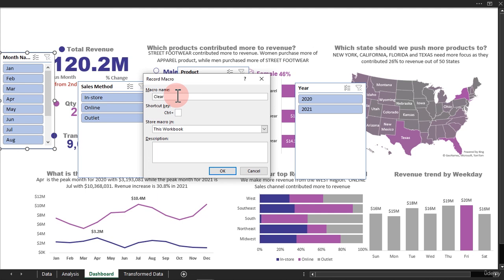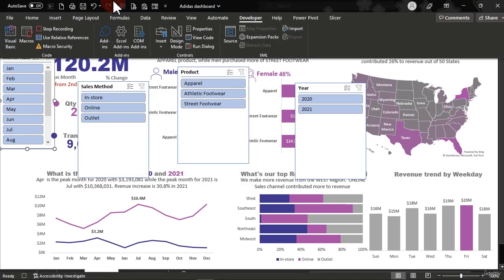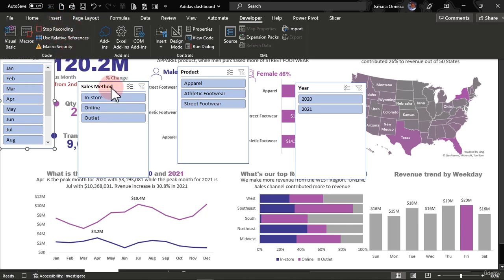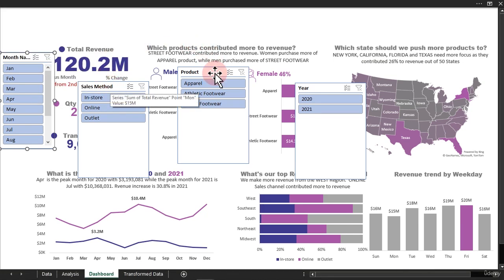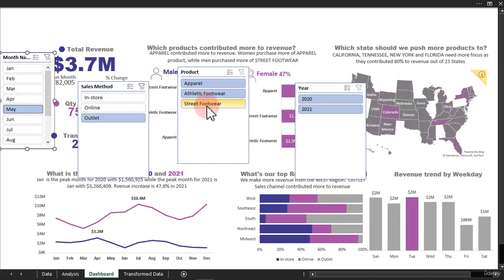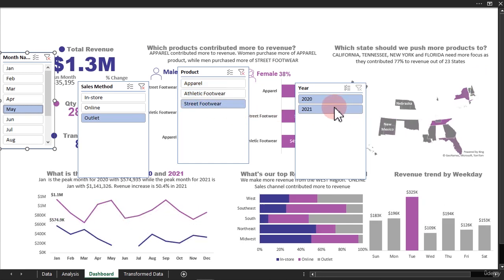That's it. 'Clear' means clear the filter. You have to remember this name — naming your macro is very important. Just click OK. If you go back to the top, it says 'Stop Recording,' which means it's recording right now. So make sure you don't do anything else aside from selecting all of these.